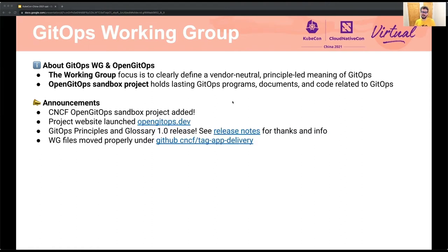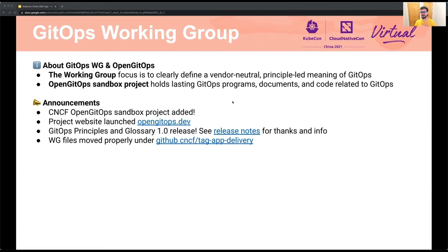Some announcements. The first is that the OpenGitOps project is now in sandbox — it's guided by the working group and it's very active. Second, we launched the website at opengitops.dev. The third announcement is my favorite: the working group released version 1.0.0 of the OpenGitOps documents, which includes the GitOps principles and the GitOps glossary. Special thanks to the 96 interested parties from 60 different companies that participated. Please see the release notes for more details, including individual thanks, linked in the slides.